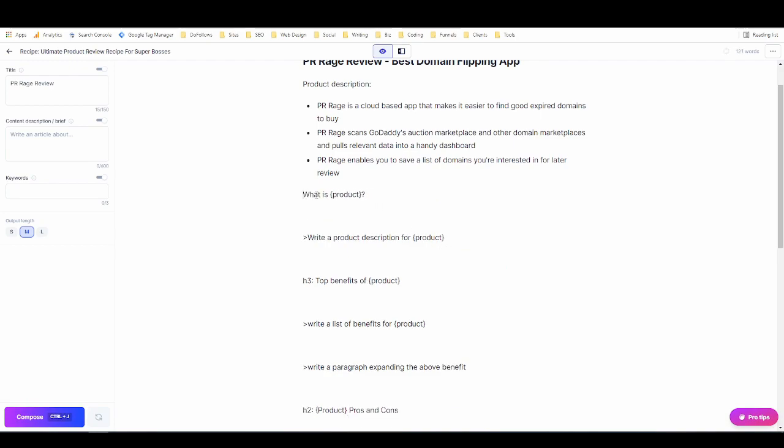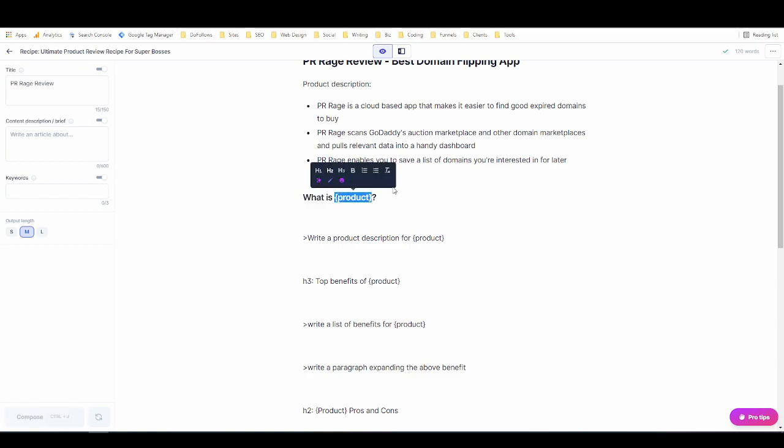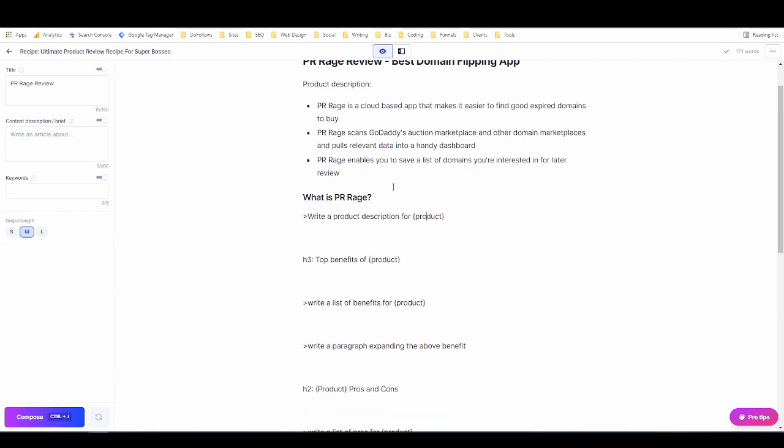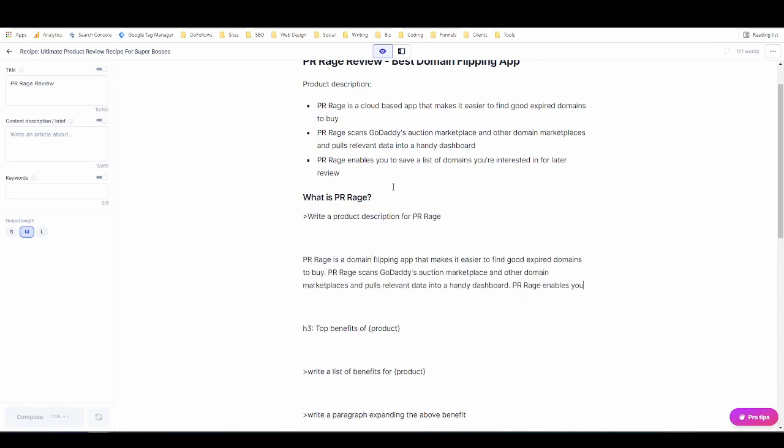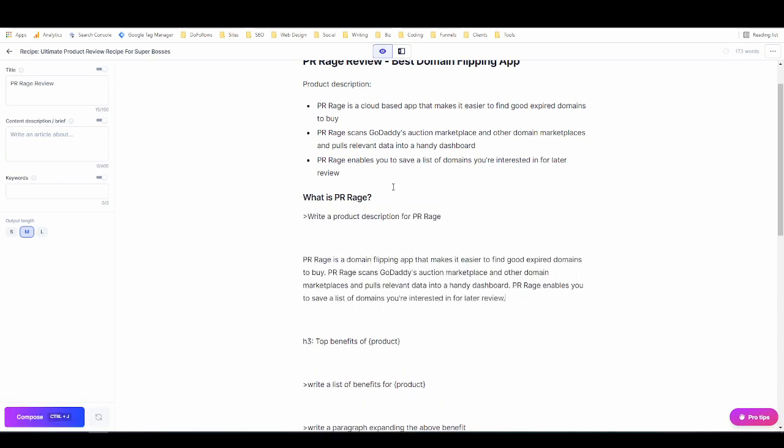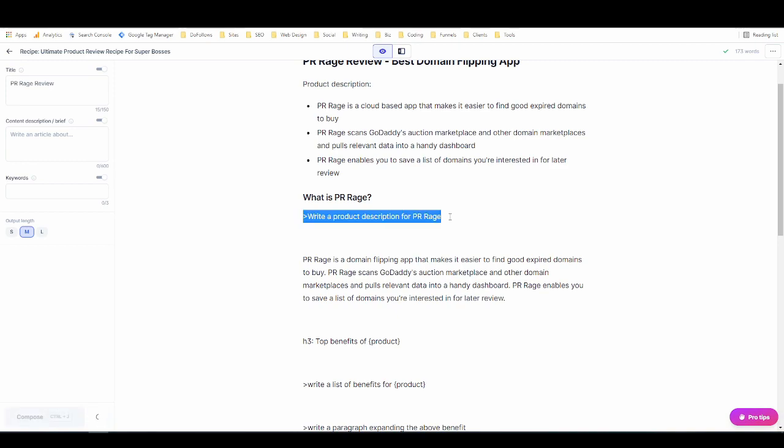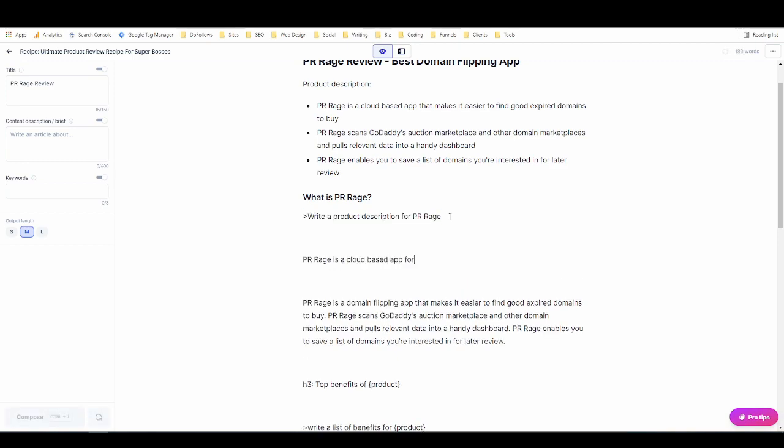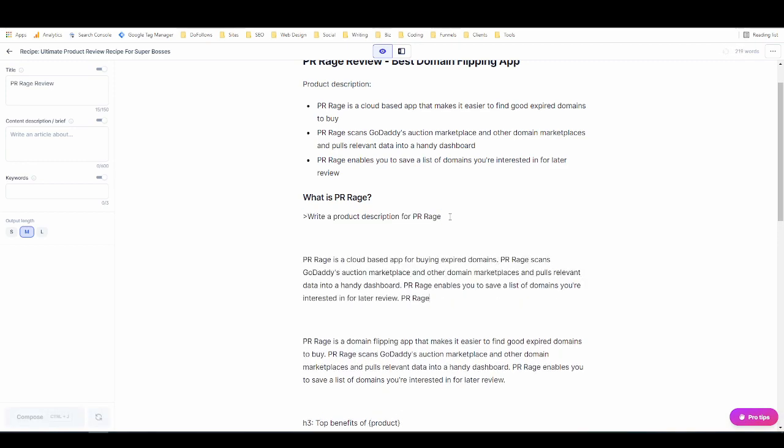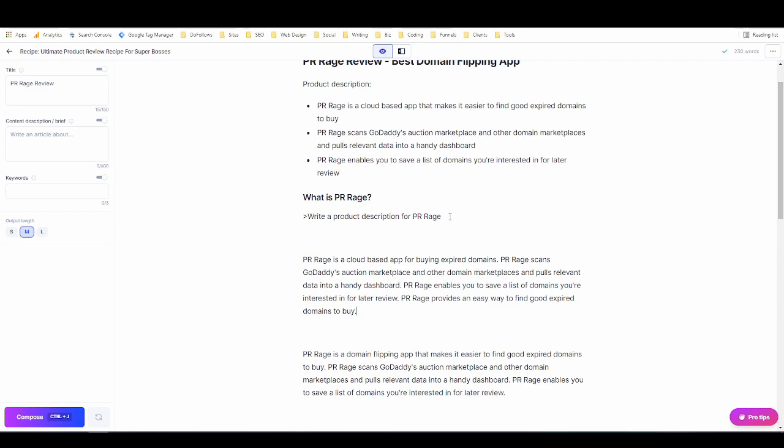So now I just need to remove this, turn this into an h2, put in the product name, and then we run the next command which is write a product description for PR Rage. Ctrl shift enter. PR Rage is a domain flipping app that makes it easier to find good expired domains to buy. PR Rage scans GoDaddy's auction marketplace and other domain marketplaces and pulls relevant data into a handy dashboard. That's just what I wrote. What are you trying to pull here Jarvis? I'm not here to do your work for you.